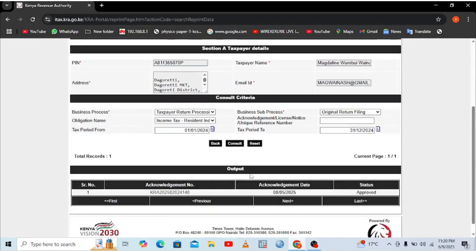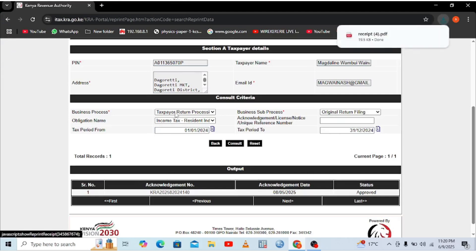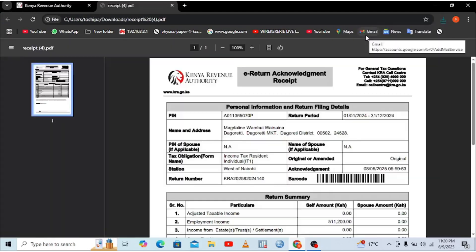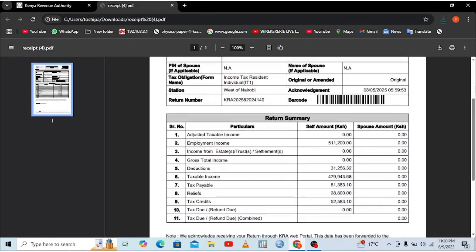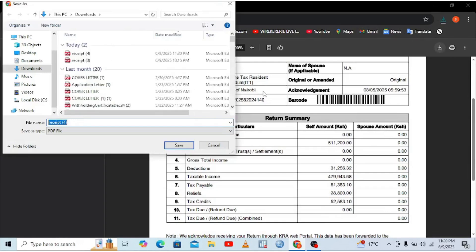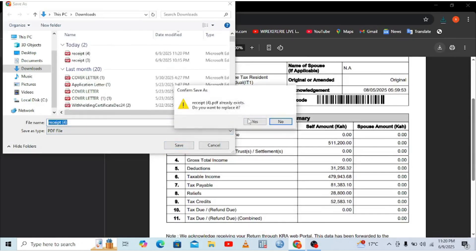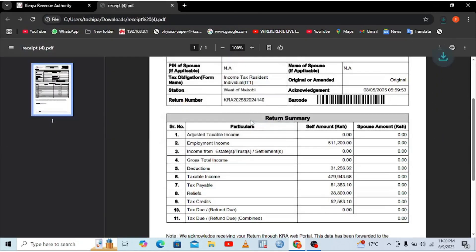So the receipt will automatically be generated here. When you click above it, it is now downloaded in my device. It is here. So your receipt is here. You can just download it in your machine. And yes, I had already downloaded it. It is there. And you are good to go.